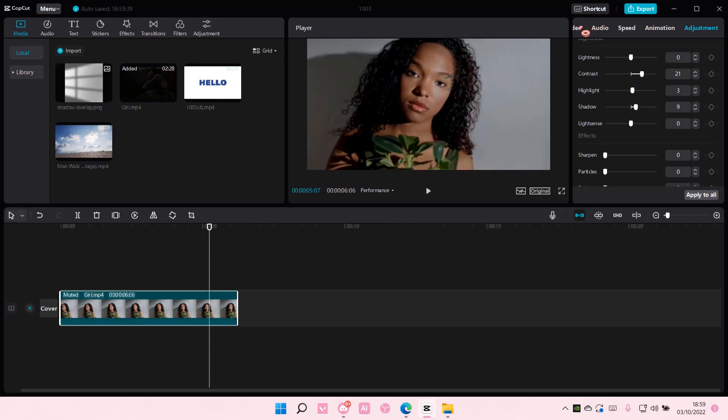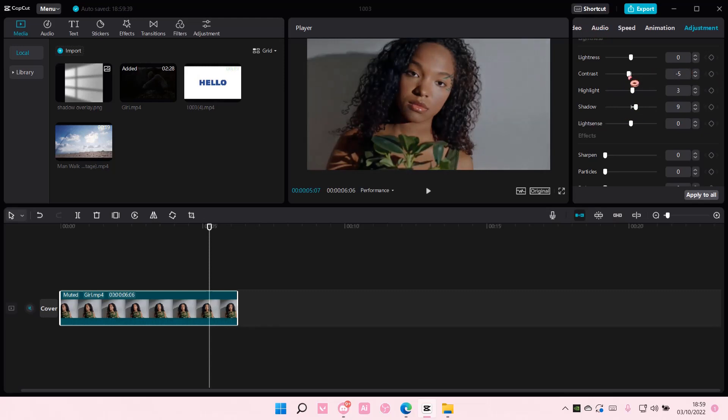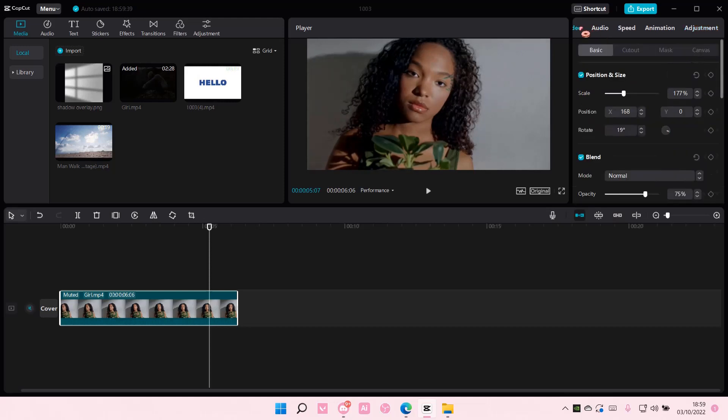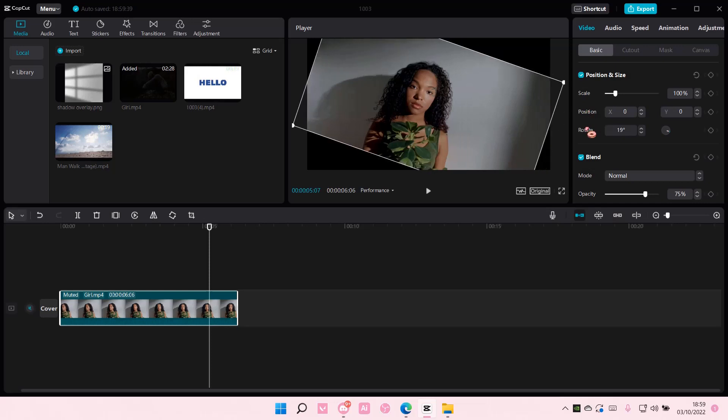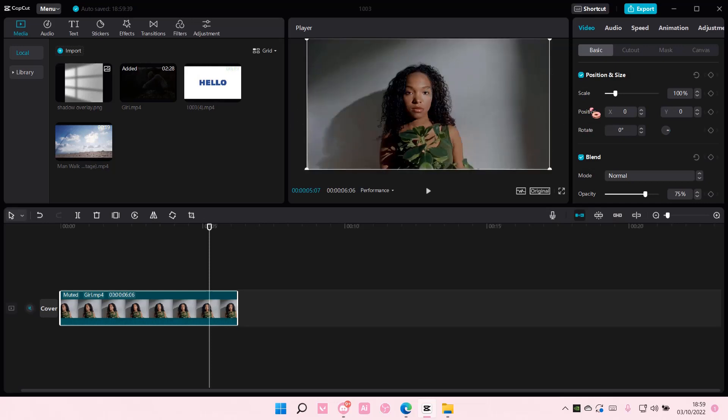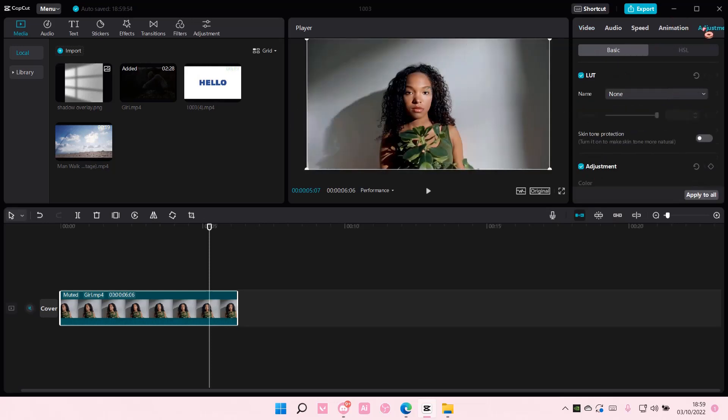And you want to change it all back to normal, but you don't want to spend your time just sliding these around until you get to zero. So you're just going to double click on everything you've changed, and look how easy it is for it to go back to the way it was.